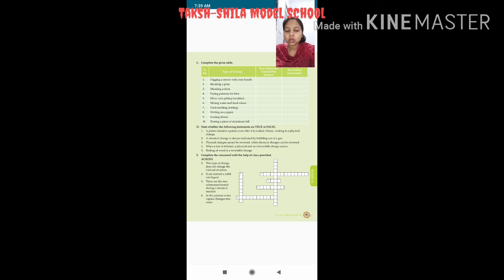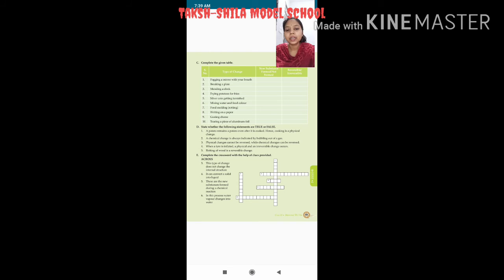Ninth — grating cheese: sirf shape aur size change ho raha hai, no new substance is formed, and it is irreversible — vapas vaisa nahi kar sakte. Tenth — tearing a piece of aluminium foil: not formed, and irreversible change.